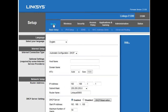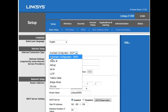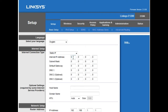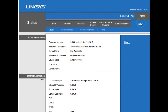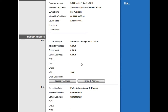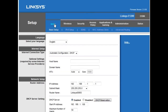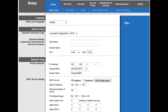For a static IP address, select Static IP as the internet connection type. Enter the internet IP address, subnet mask, default gateway, DNS1, and DNS2 — all provided by your ISP. Click Save Settings and Continue. Go to the status page to verify the information. Once done, your main computer will be able to access the internet.